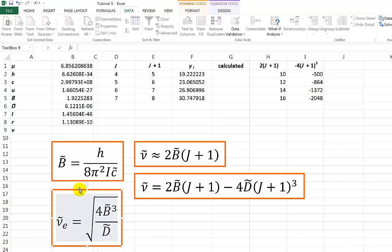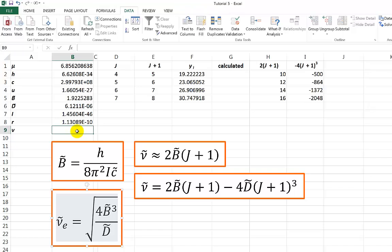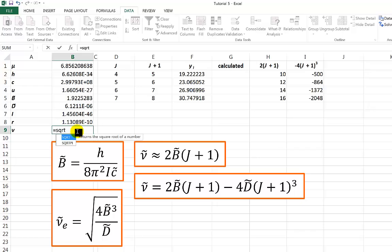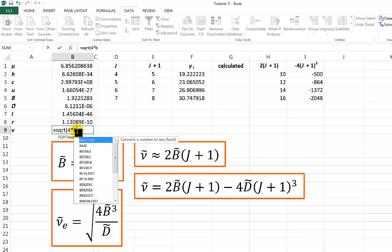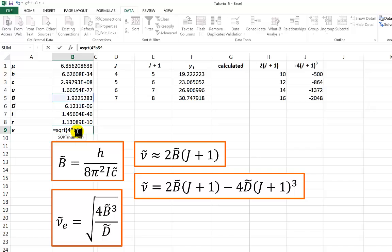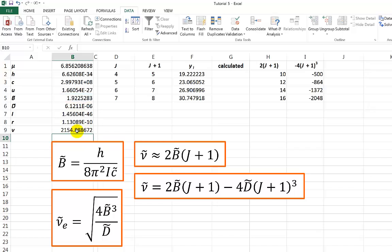We also know that because the centrifugal distortion constant depends on the force constant of the molecule there is a relationship involving the rotational constant and the centrifugal distortion constant that enables us to determine the equilibrium vibrational frequency of the molecule, and it's this equation here. So I can go up here and use that equation to calculate the vibrational frequency. It will be equal to the square root of 4 times B cubed divided by D, close bracket. There we go, we find that the vibrational frequency is about 2155 wavenumbers, pretty close to the value that we reported in the lecture notes themselves.